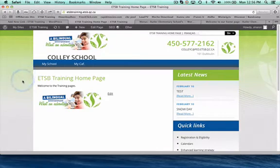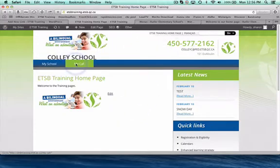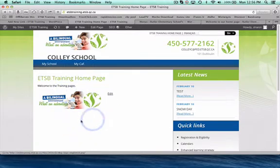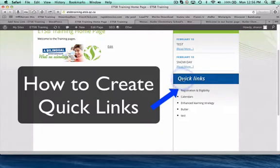We've done quite a bit so far. You can see our site is kind of coming together here. We've looked at our banners and how to change that information. We've looked at creating menus and creating pages that will appear here in our parent page. We've looked at the latest news and I'm going to show you quickly the quick links.